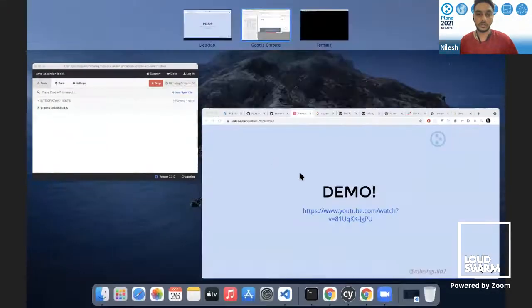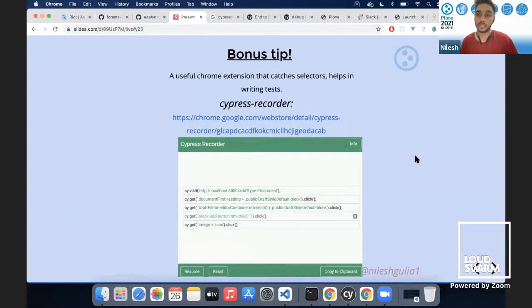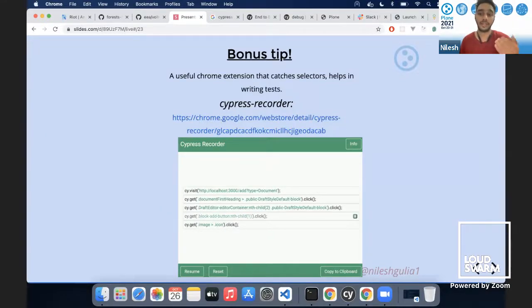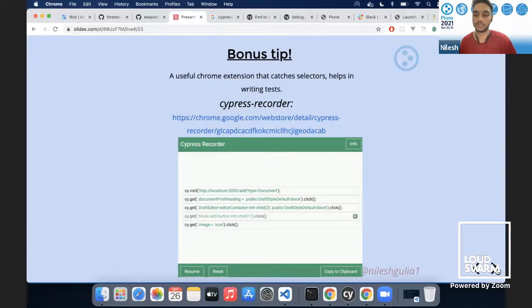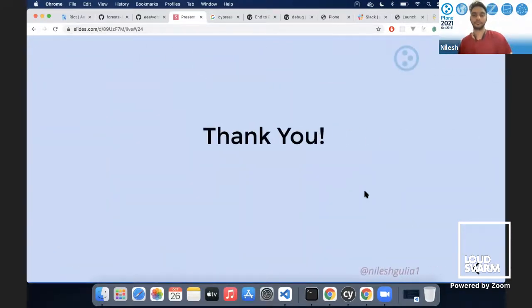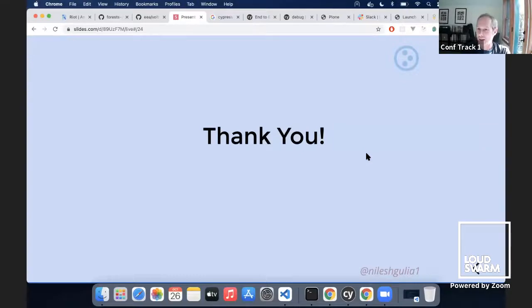Another bonus tip: we have a Chrome extension for writing tests called Cypress Recorder, which records tests for us. We don't need to manually find elements — we can use Cypress Recorder to grab a particular selector. It's always good to cross-check the result, but it comes in very handy. Thank you for presenting — that was really great. I love seeing the testing infrastructure and the tooling we can use for ensuring high quality software components.